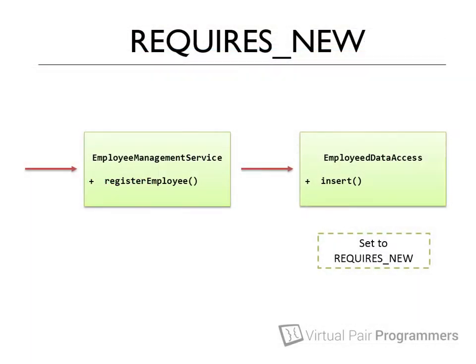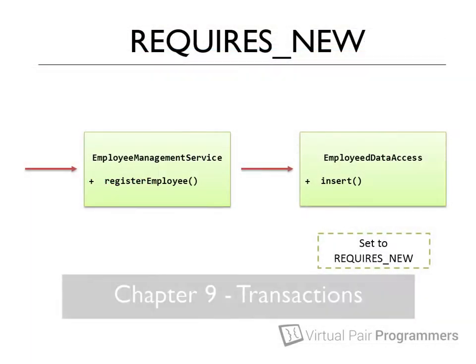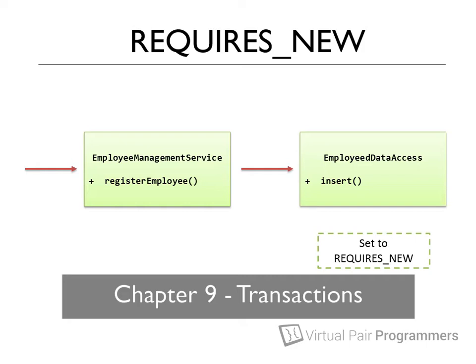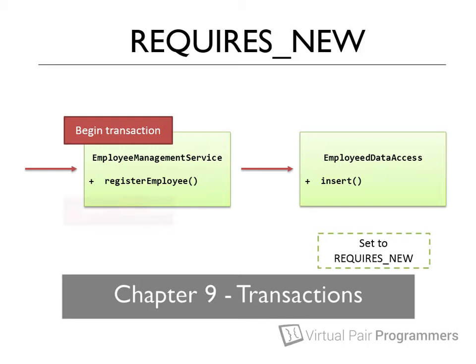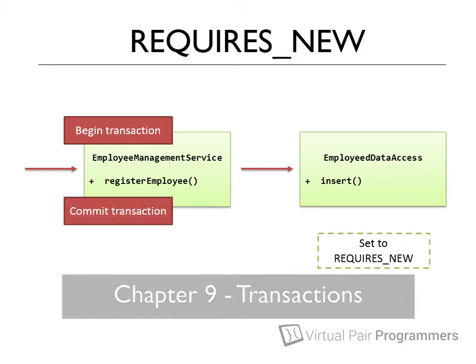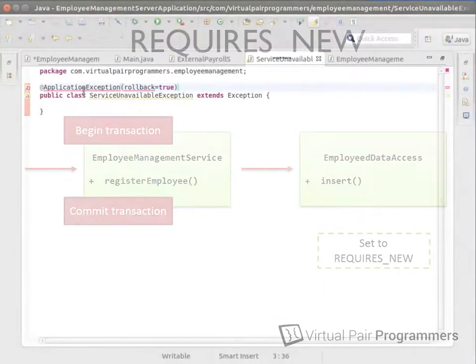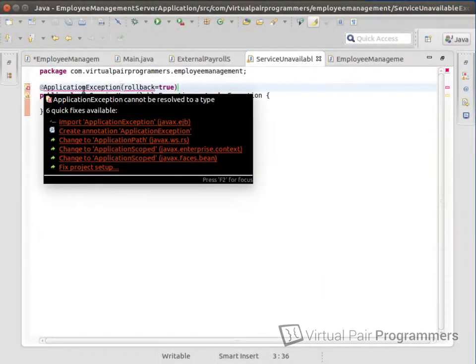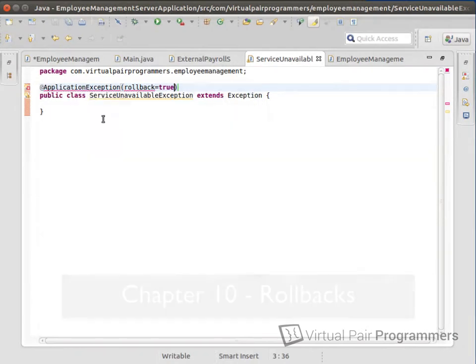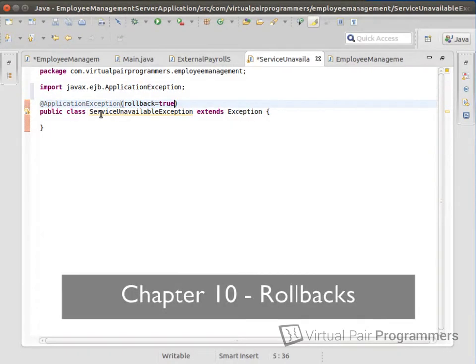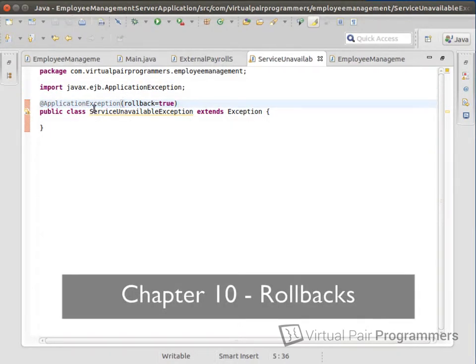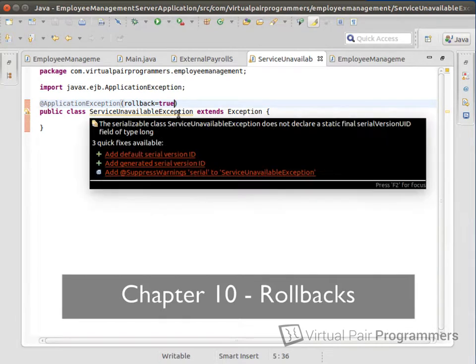Chapter 9 talks about transactions. This is one of the few chapters on the course where there's a lot of theory, a lot of talking, and not much code. But there are a lot of very important things you'll need to know here. Chapter 10 continues with the same topic. This time, we'll be looking at rollbacks on a Java EE server. What to do when things go wrong.